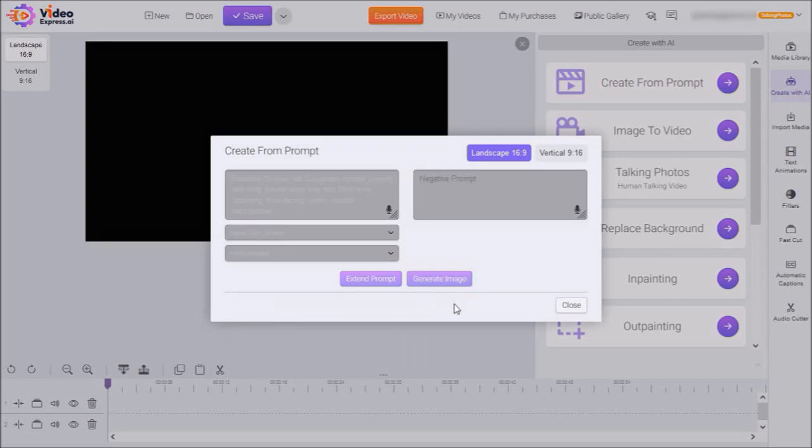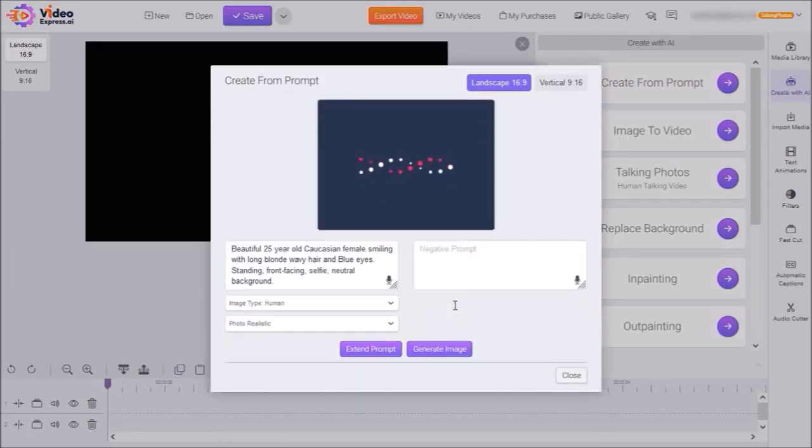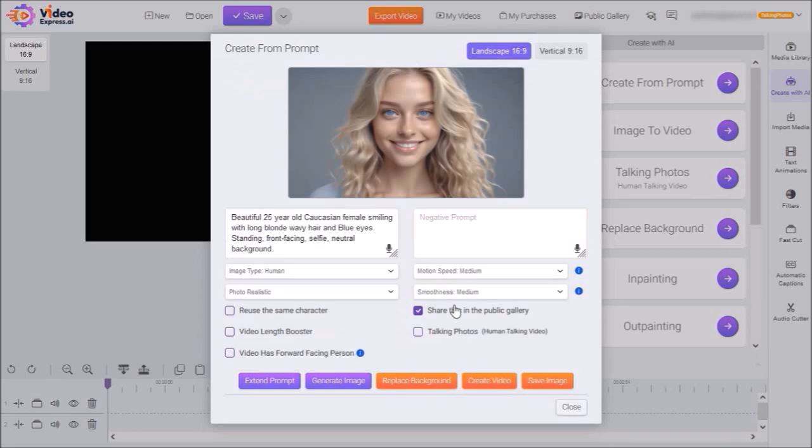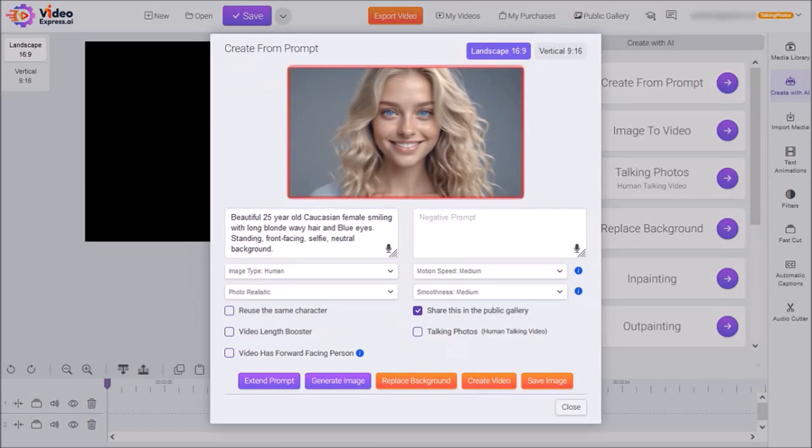It will then start generating the AI image. Now, the time it takes will depend on the prompt as well as the servers. And this can take a few seconds. In this case, it took about 11 seconds. So, this is the image it generated.